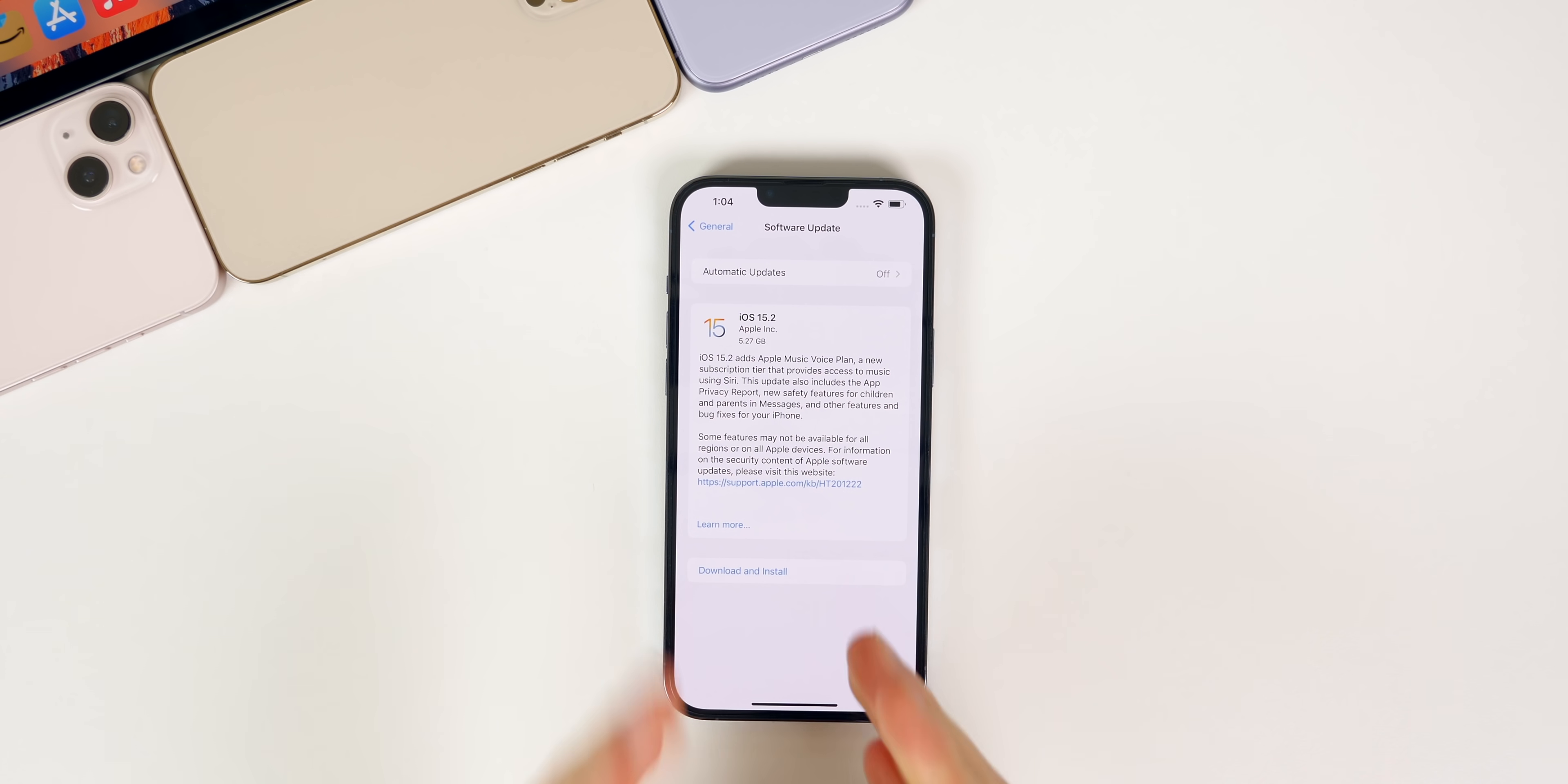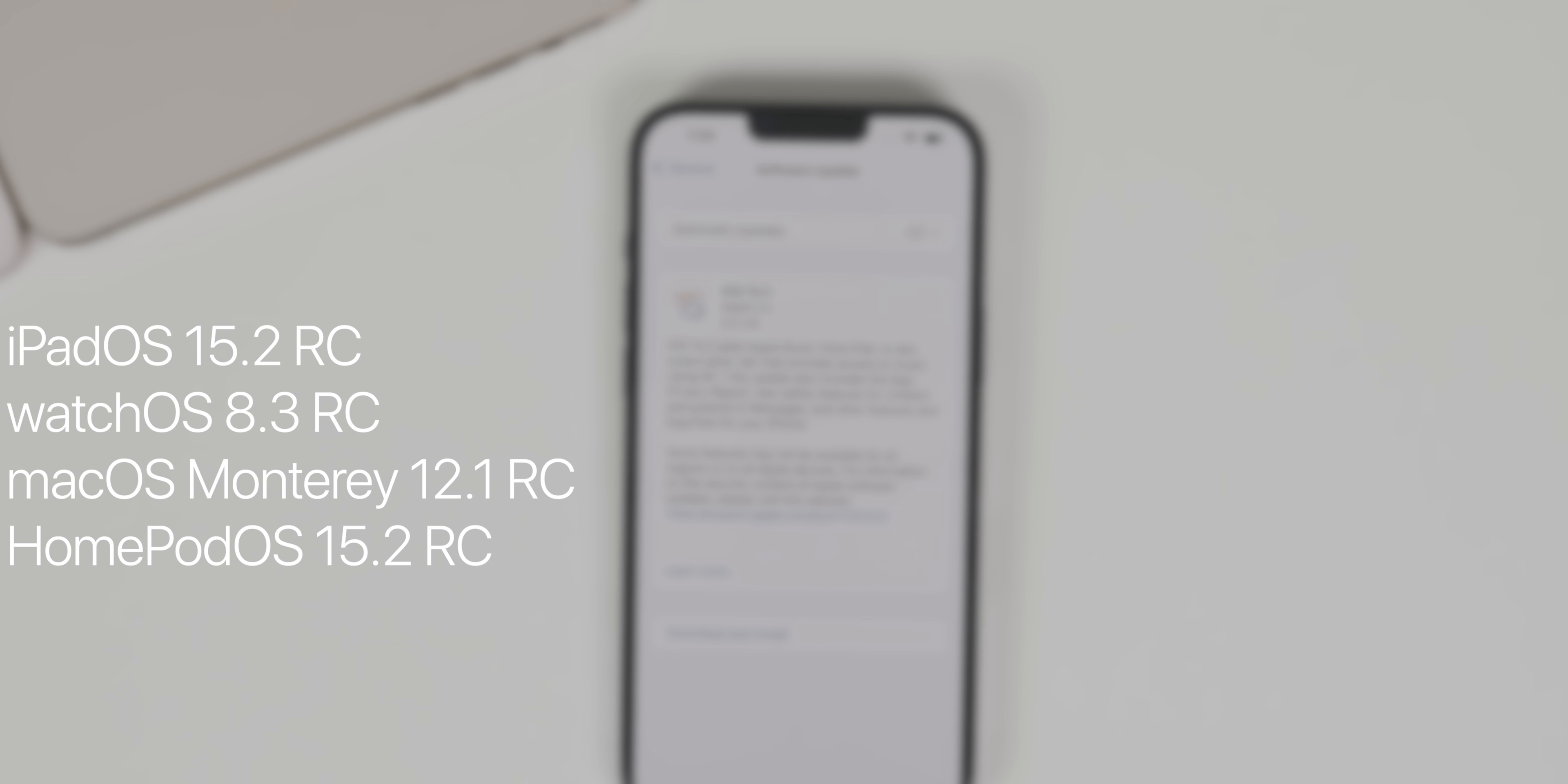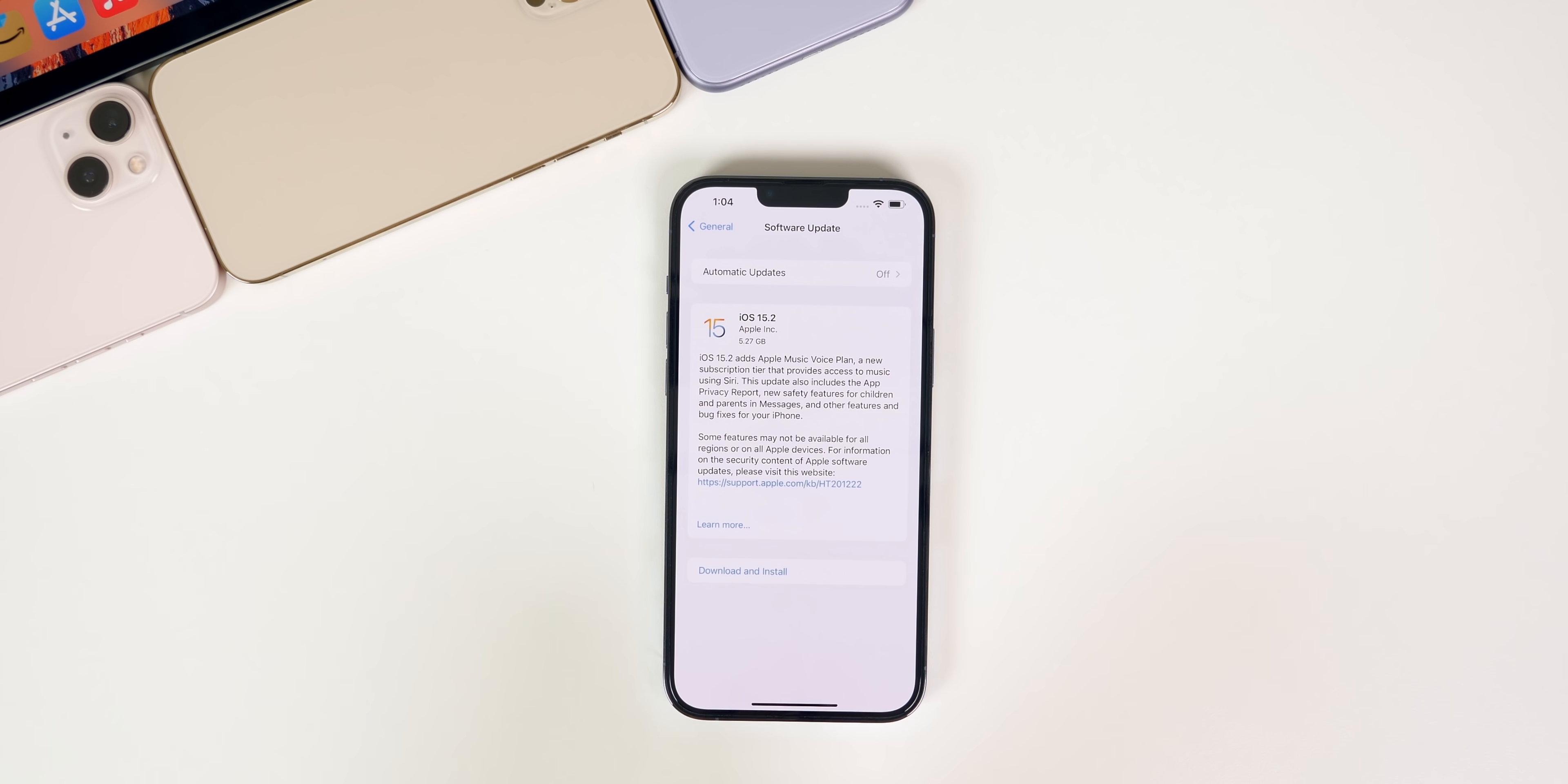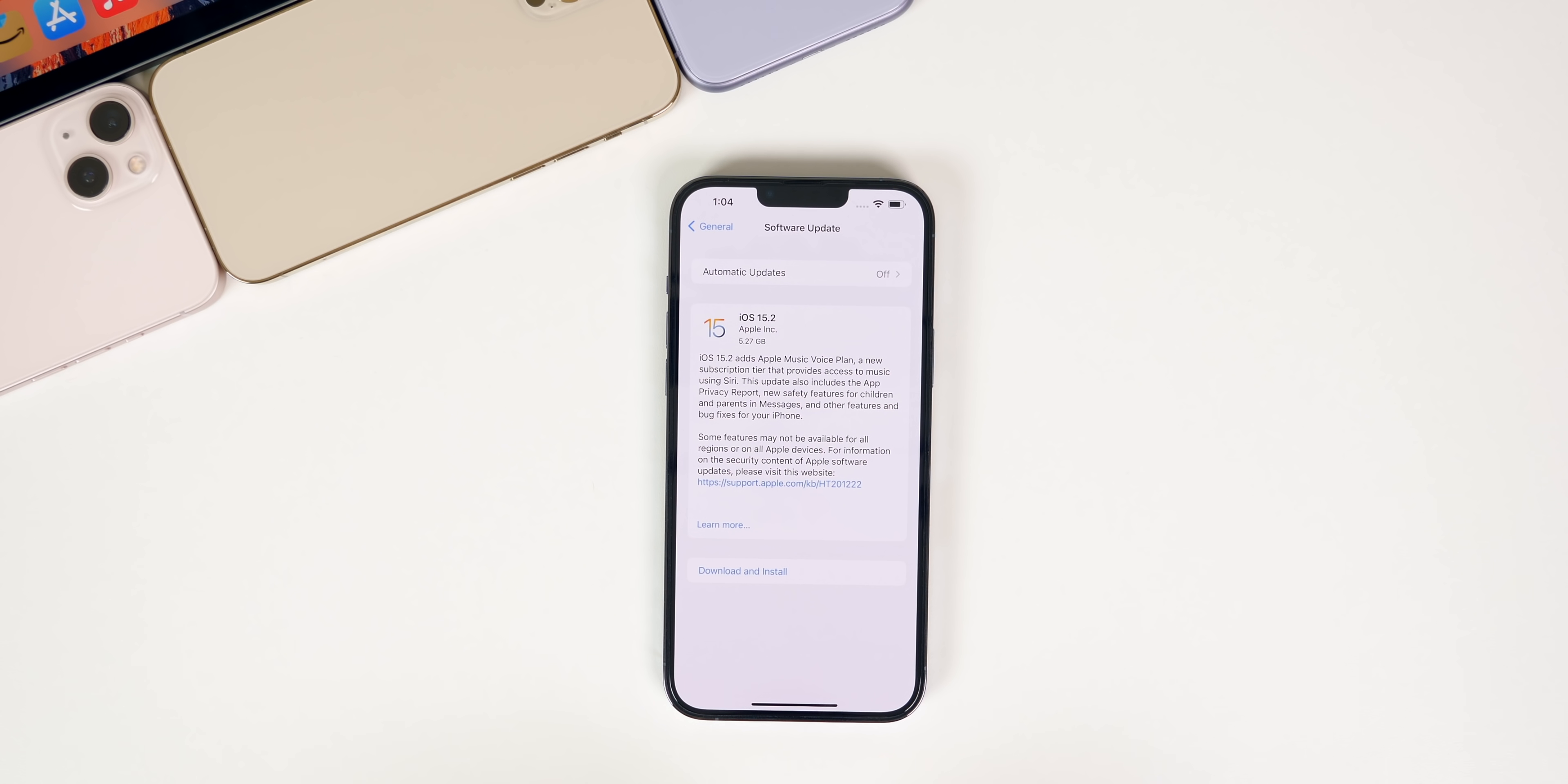In addition to this iOS release, we also got the RC builds of iPad OS 15.2, watchOS 8.3, macOS Monterey 12.1, and HomePod OS 15.2. No tvOS 15.2 RC just yet, but I would expect that soon along with all of the others. In this video we're going to be talking all about the iOS and iPad OS 15.2 RC release and what's new in the software, along with when to expect the final release.